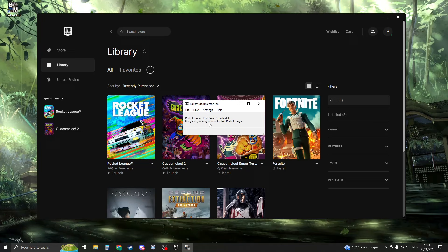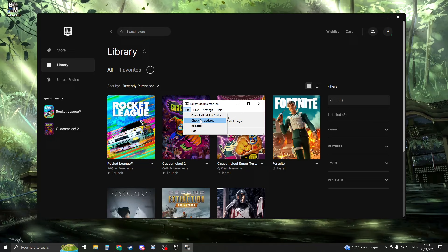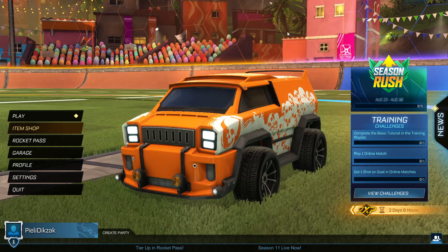Now Rocket League should be automatically up to date for Epic Games. If you ever want to reinstall or check for updates, you can click right here, although it should do it itself. So now go into Rocket League and press F2 on your keyboard, and this menu should open up.